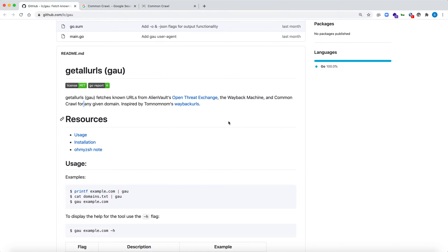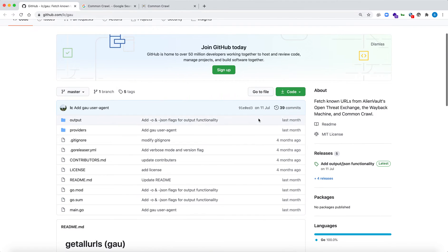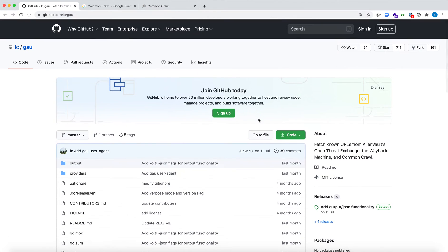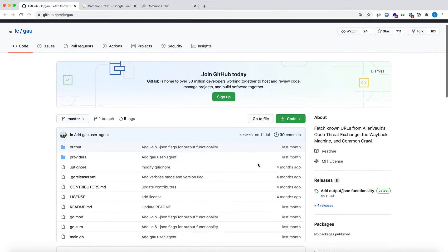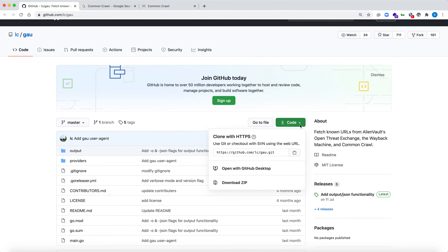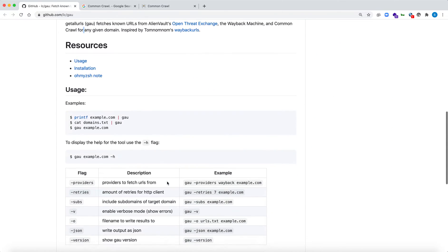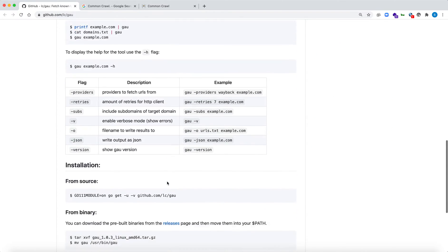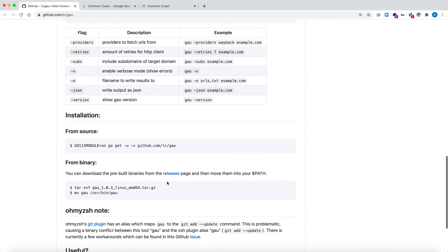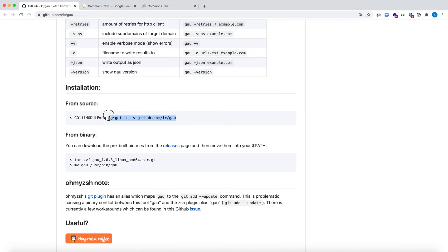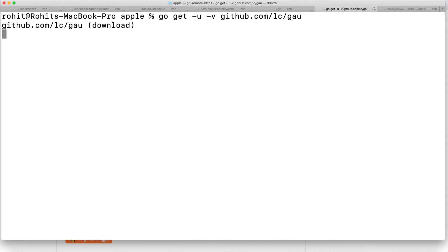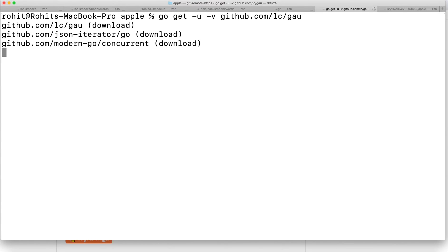Let's quickly see how to set up this tool and how to use it. You can git clone the repository or if you have Go installed, you can also download this tool from source. I've already done this. You just need to type 'go get', go to your terminal, type this and hit enter.